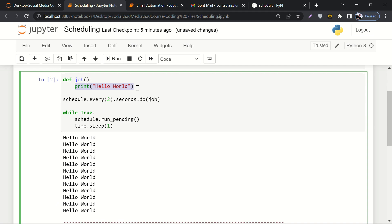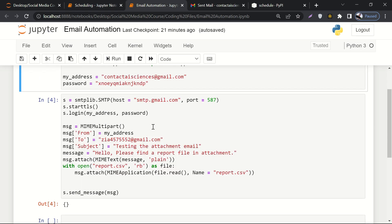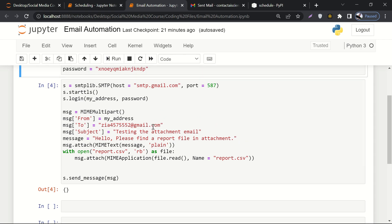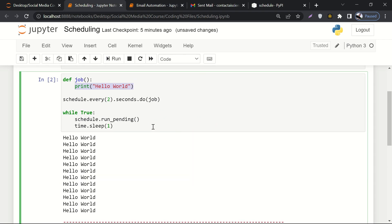Here is an assignment question for you. Previously, in the previous module, we learned how to automate sending an email. So now I want you to automate sending an email after every 10 seconds. That's your job to do — otherwise, I'll do it for you.